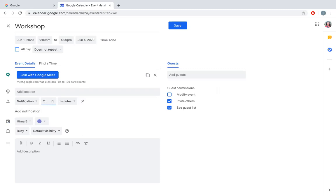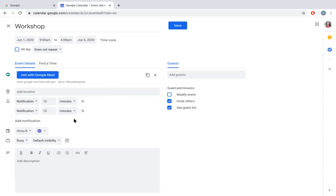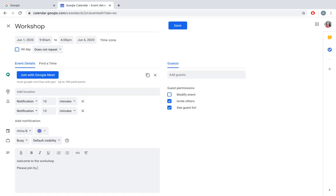I can put like 10 minutes. I can have some description here: Welcome to the workshop. Please join by 8:30 a.m. Regards.